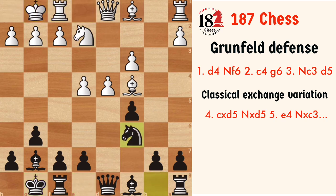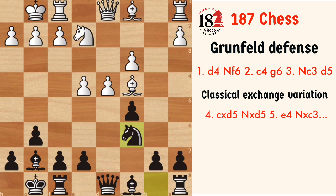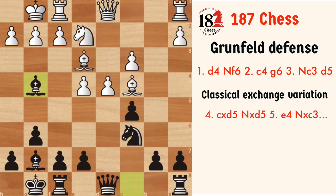The d4 pawn is now attacked for the fourth time, and white has to defend it for the fourth time. So Be3 is the move. Now black plays Bg4, trying to exchange the knight and leave the d4 pawn unprotected. So white has to play the move f3 here, and this was the point of playing Ne2.